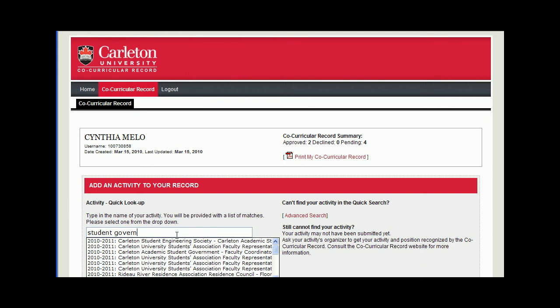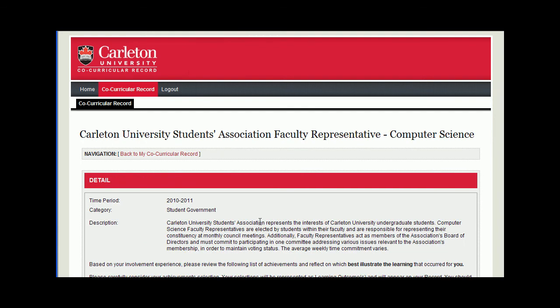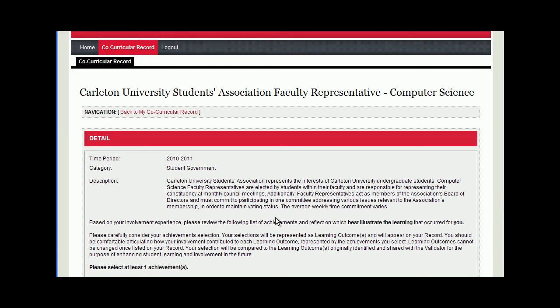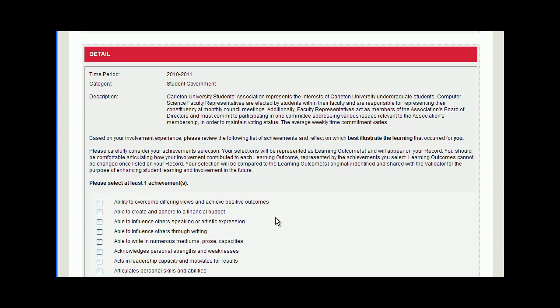Let's continue with adding our activity. Once you've clicked the activity, you'll be directed to an activity description page. Here you can find a brief description of the activity, the time commitment, and a list of possible learning achievements.